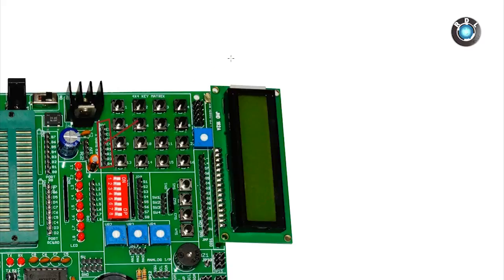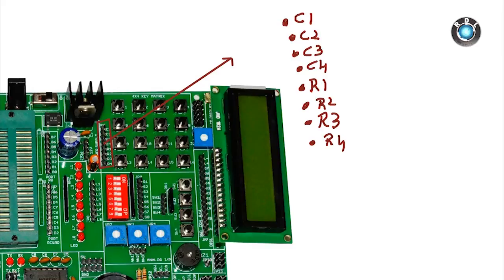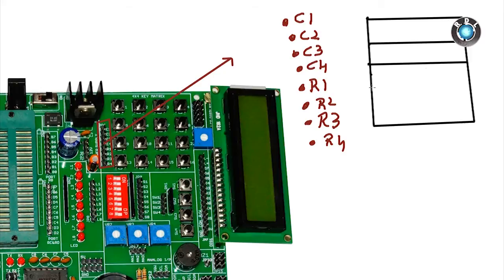Next we have a 4x4 keypad. We have 8 headers for this keypad. C1, C2, C3, C4 and R1, R2, R3, R4. To know how this works, consider this keypad as a matrix having 4 rows and 4 columns.